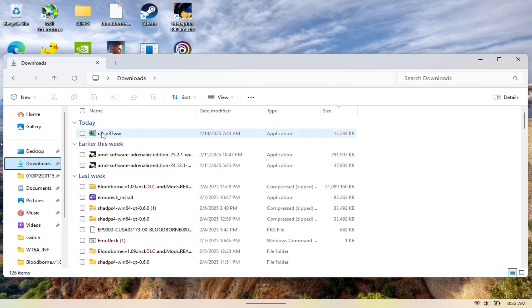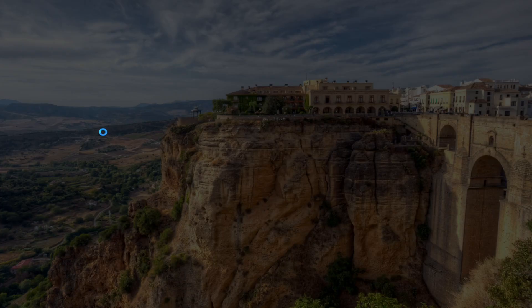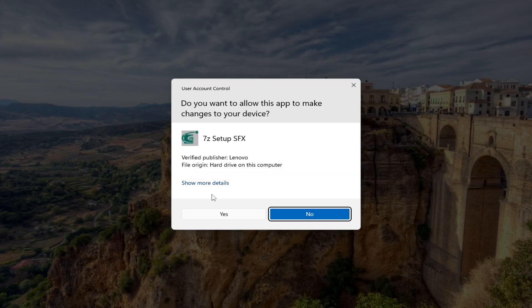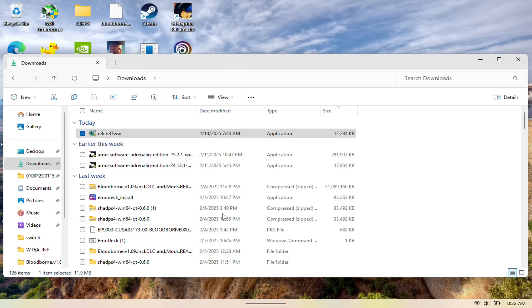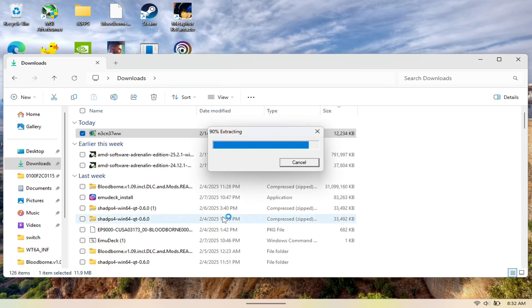As you can see here, once you download it, you should see it in your file explorer and your downloads page. If you double click it, it should just be able to install itself like you see right here.